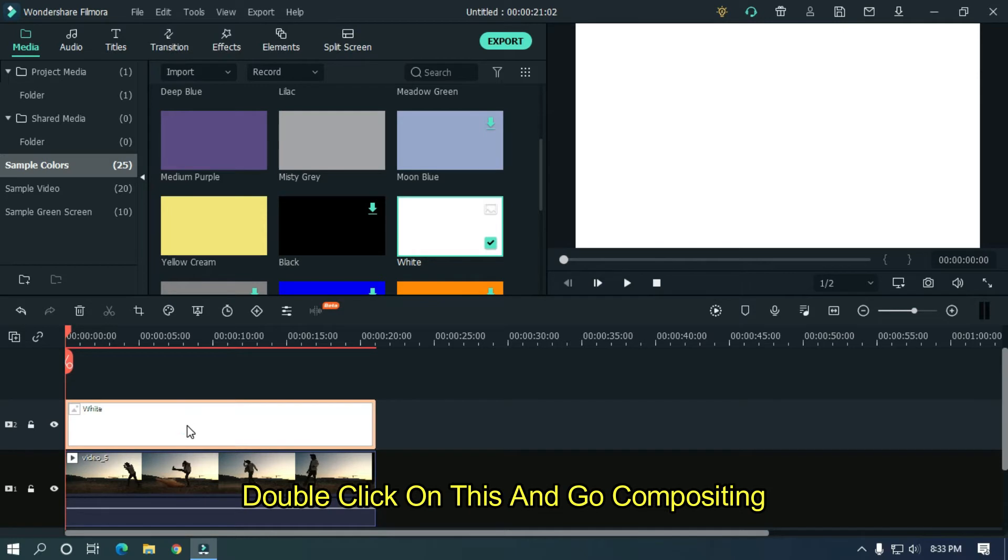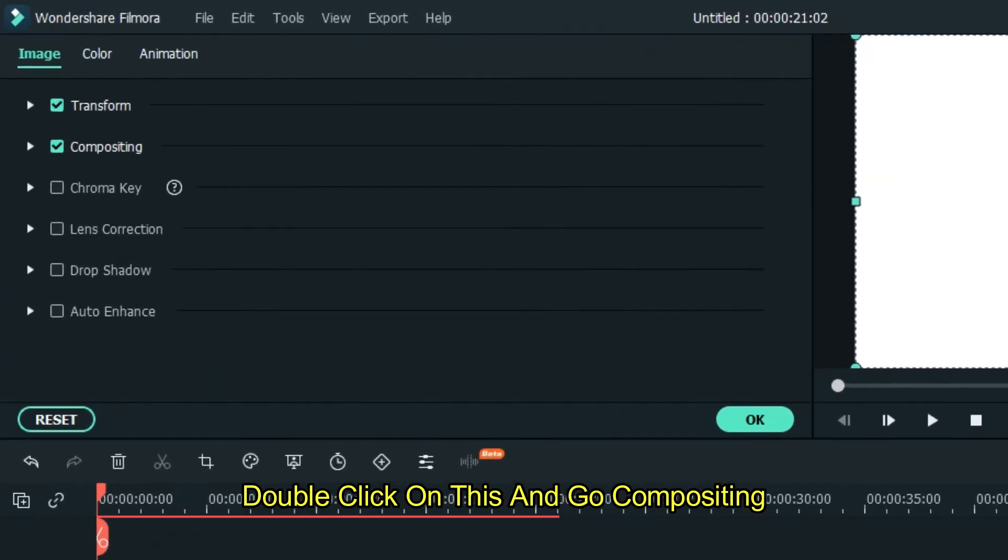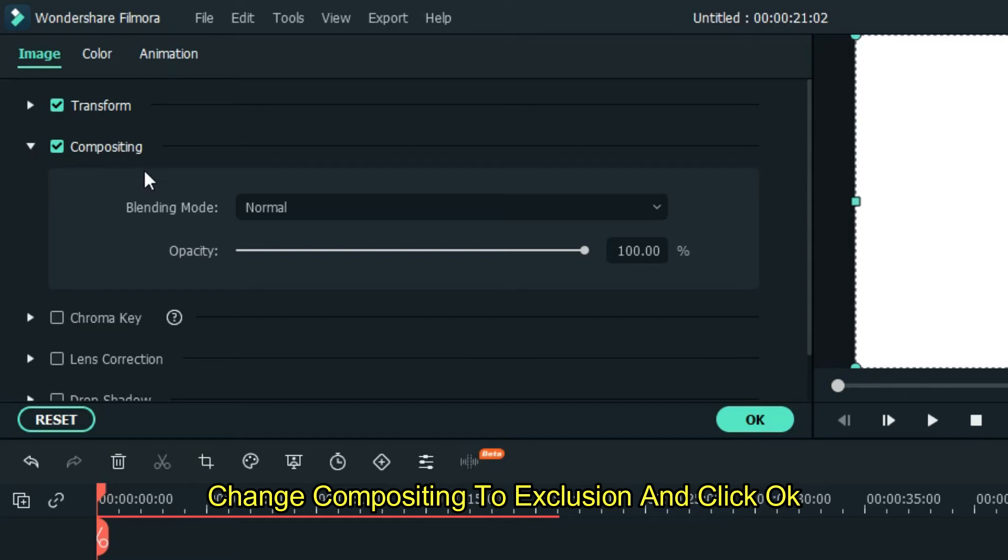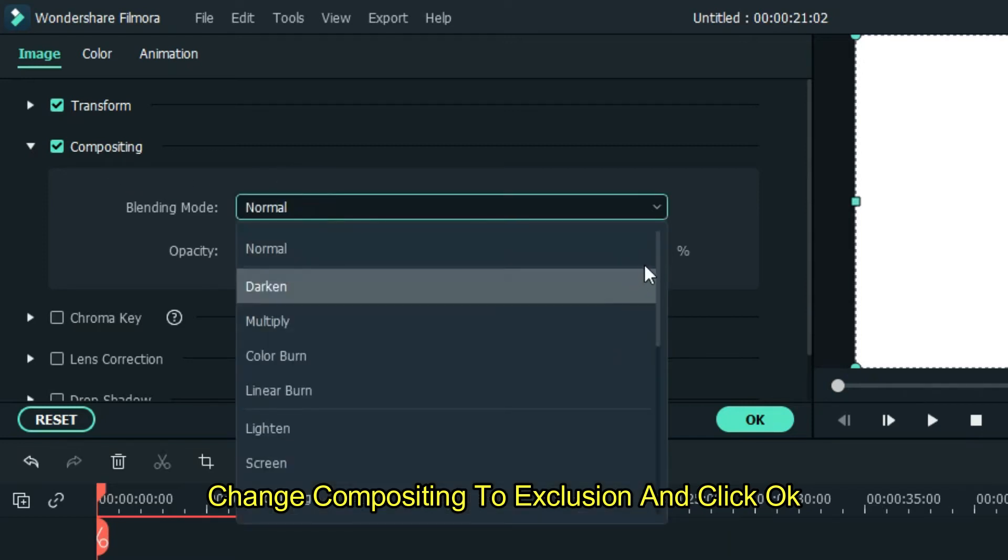Double click on this and go compositing. Change compositing to exclusion and click OK.